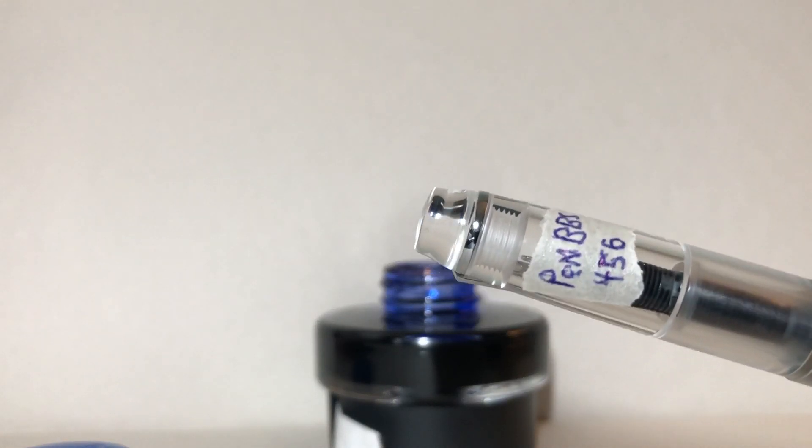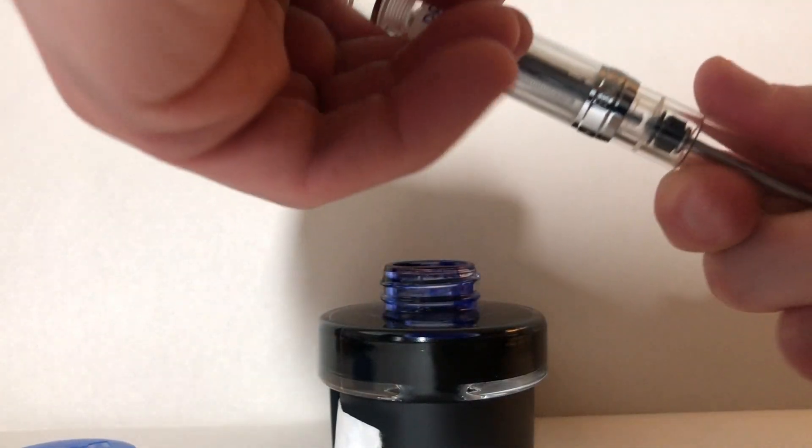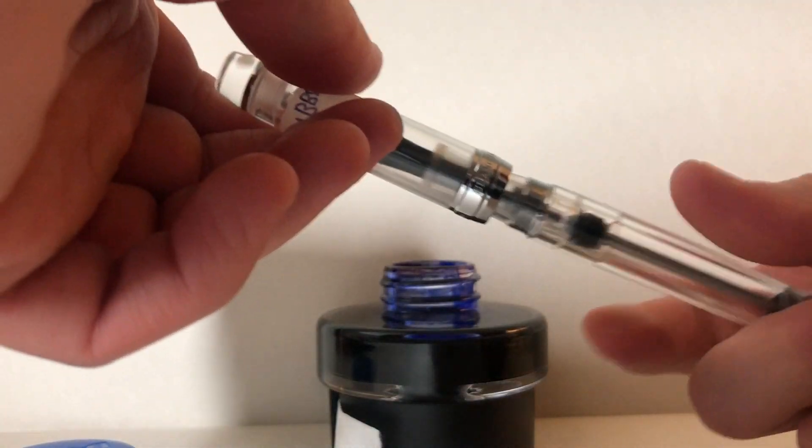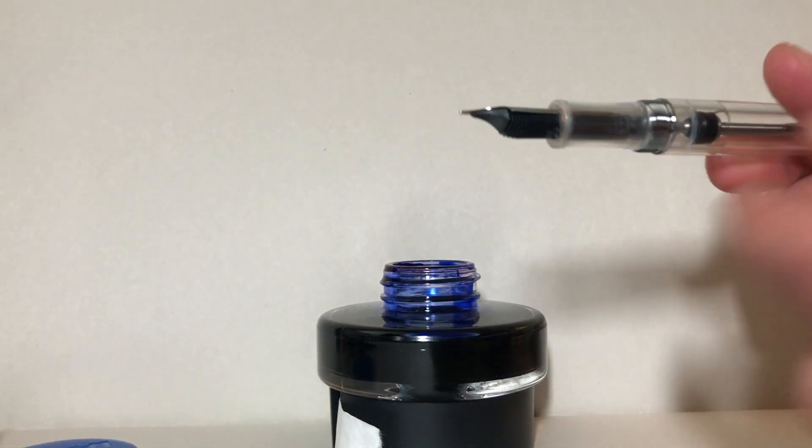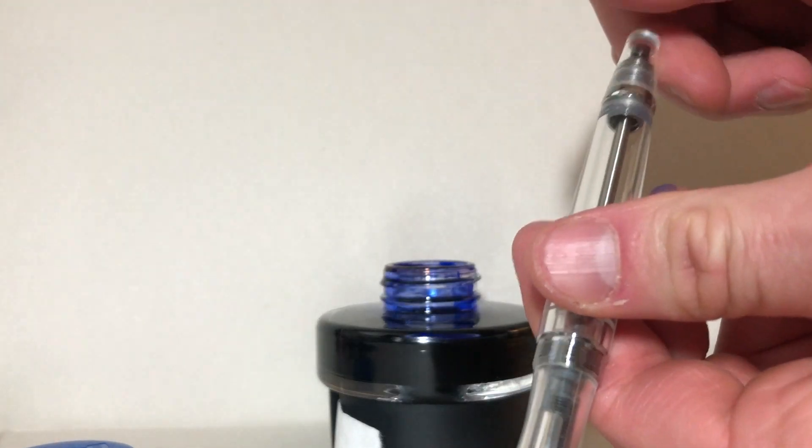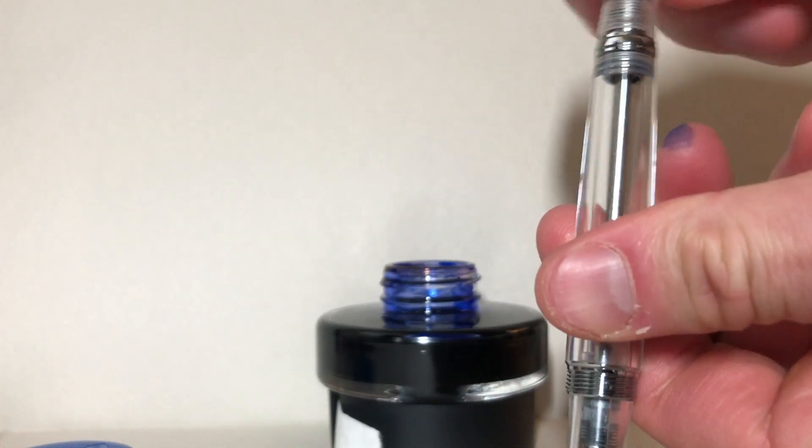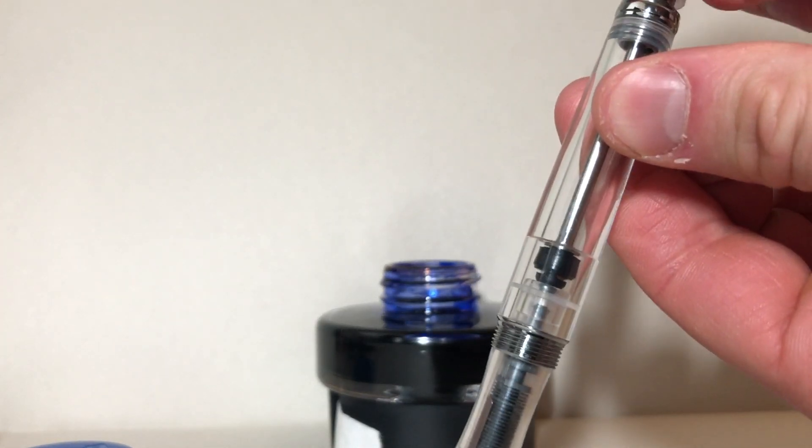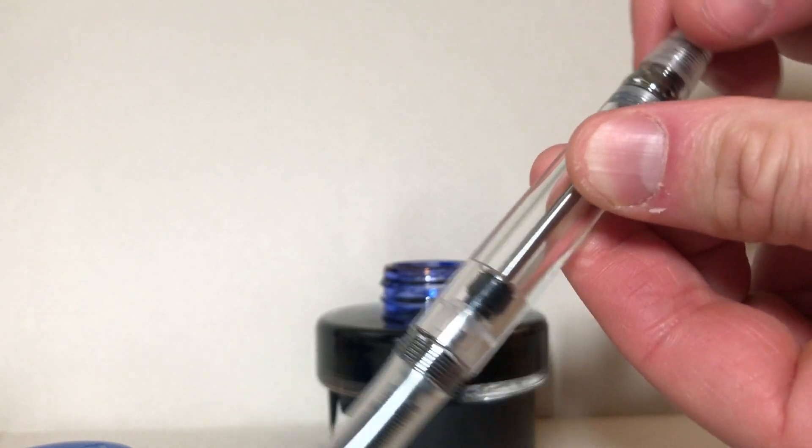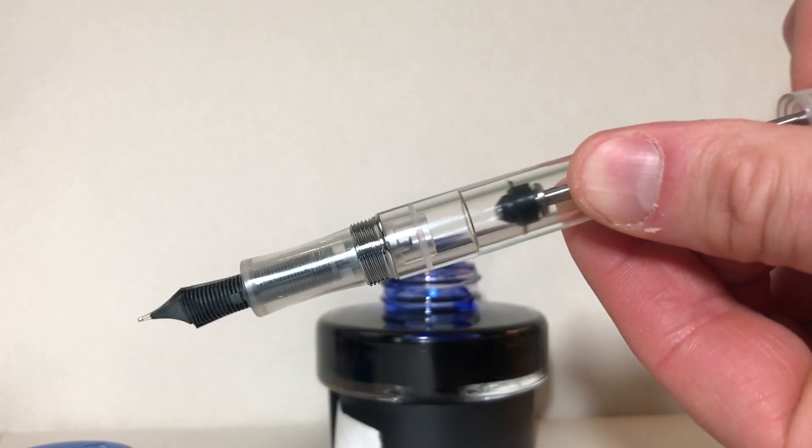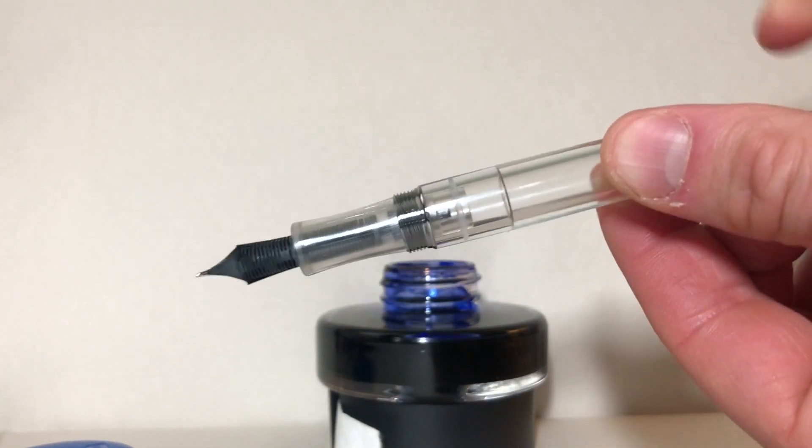This pen is the PenBBS 456, kind of a mid-range of the Chinese vacuum filler pens. It's about a $25 pen. It's a nice size but it's not really as much of a standout as the Wingsung 699.